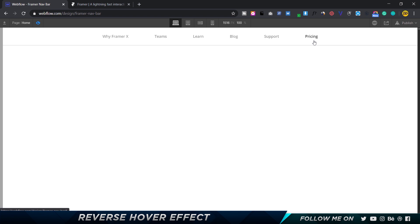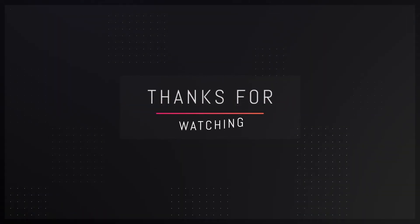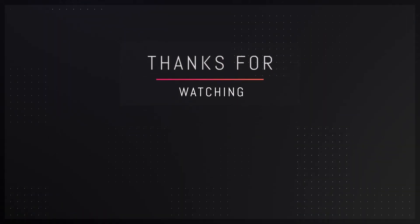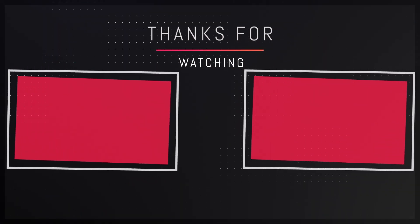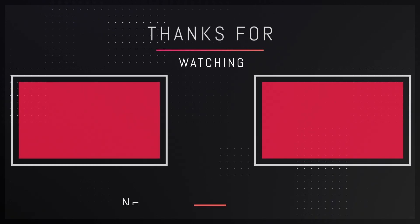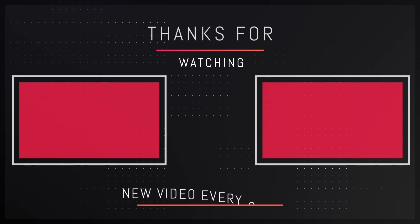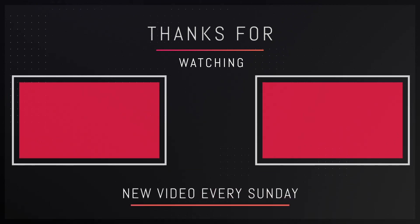So that's pretty much it for this video guys. Thank you so much for watching, hope you really enjoyed it. If you did, let me know in the comment sections down below. Make sure to leave a like and subscribe to the channel for more amazing content, and see you guys in my next video. Till then, take care and bye bye.